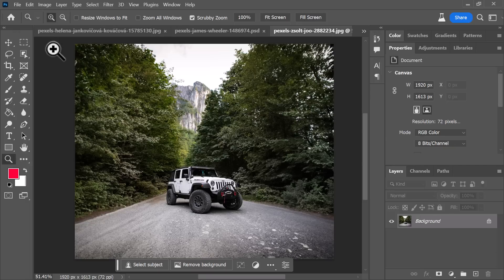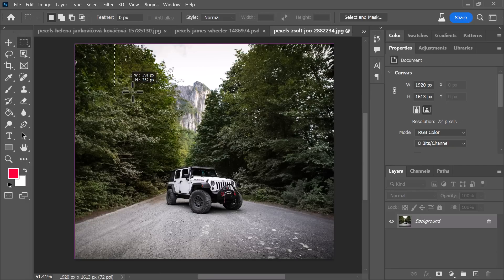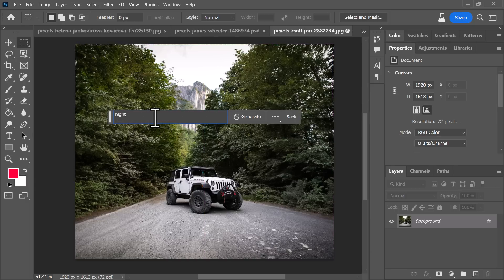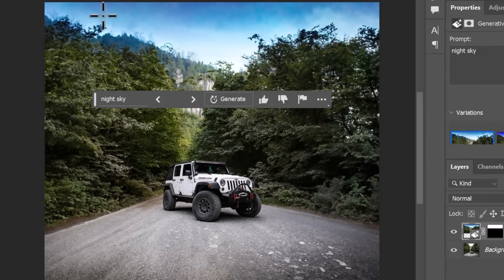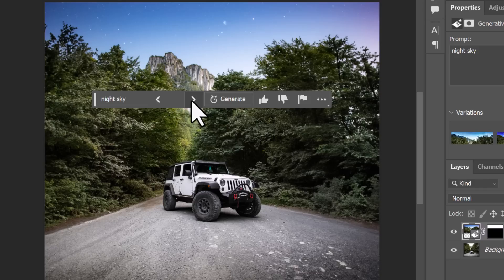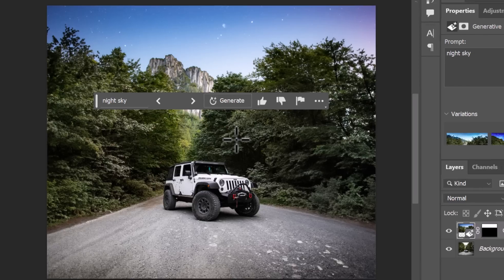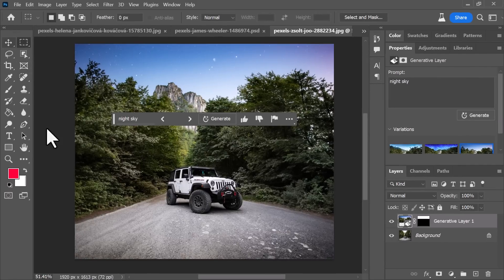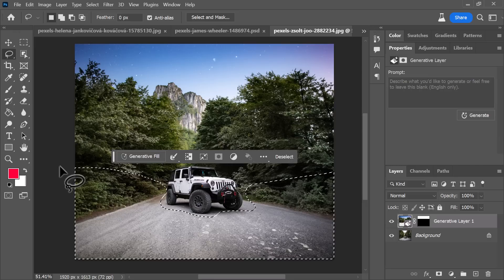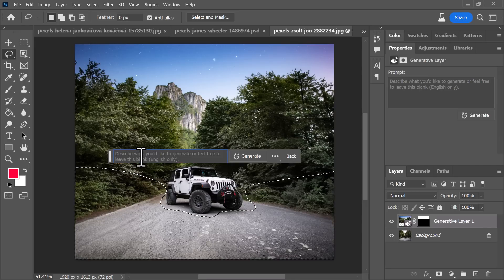With the night sky option there are a few strange results, but one doesn't look too bad. Something to consider is even though I have the option to select the sky, it is AI — so if I grab a rectangular tool and select over the whole top and type in 'night sky,' now it has integrated the trees with the night sky and even altered the scene a little bit. This one probably looks the best, so I'm going to run with that.